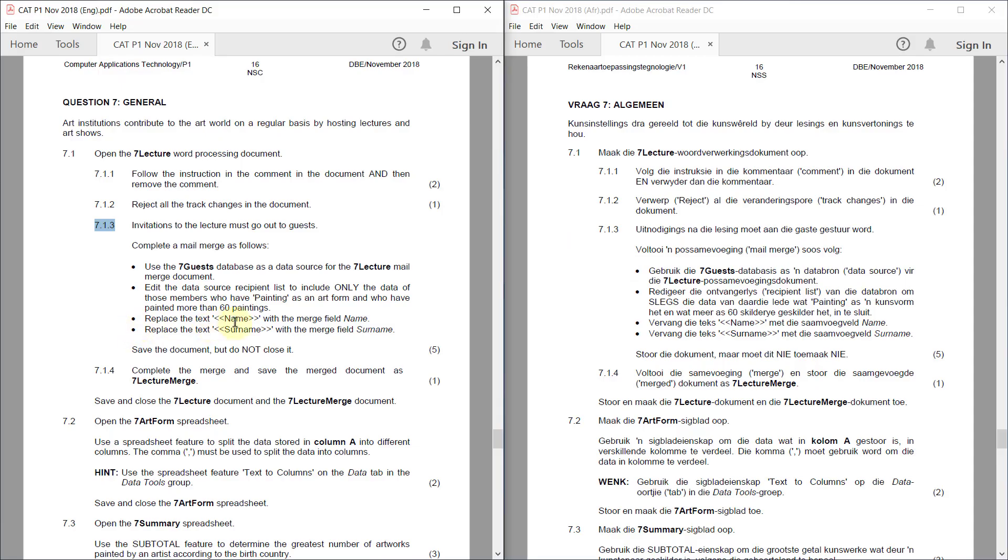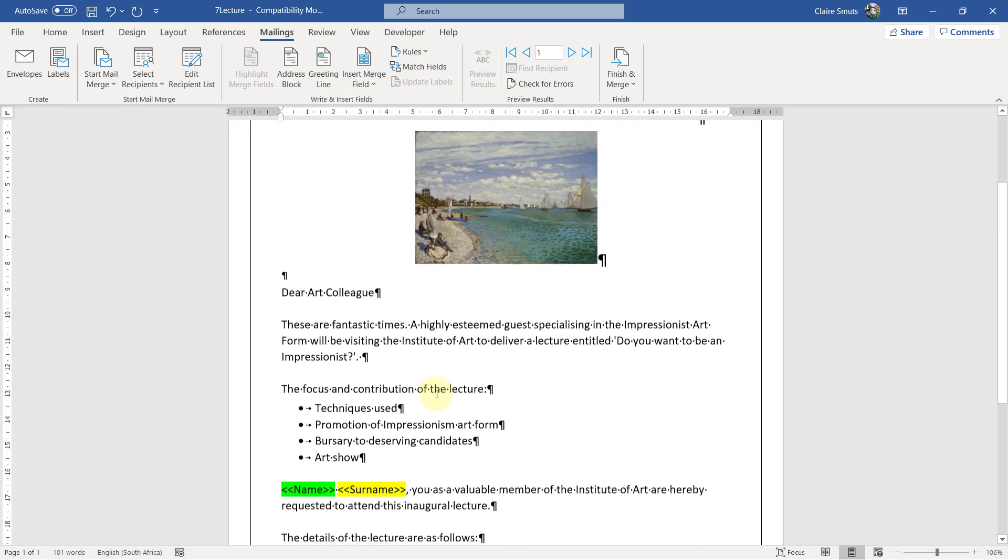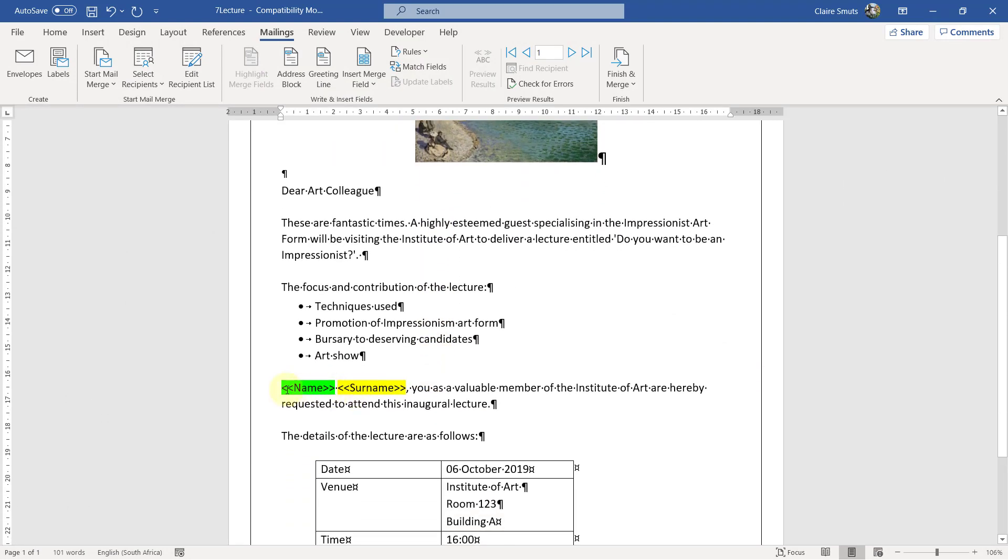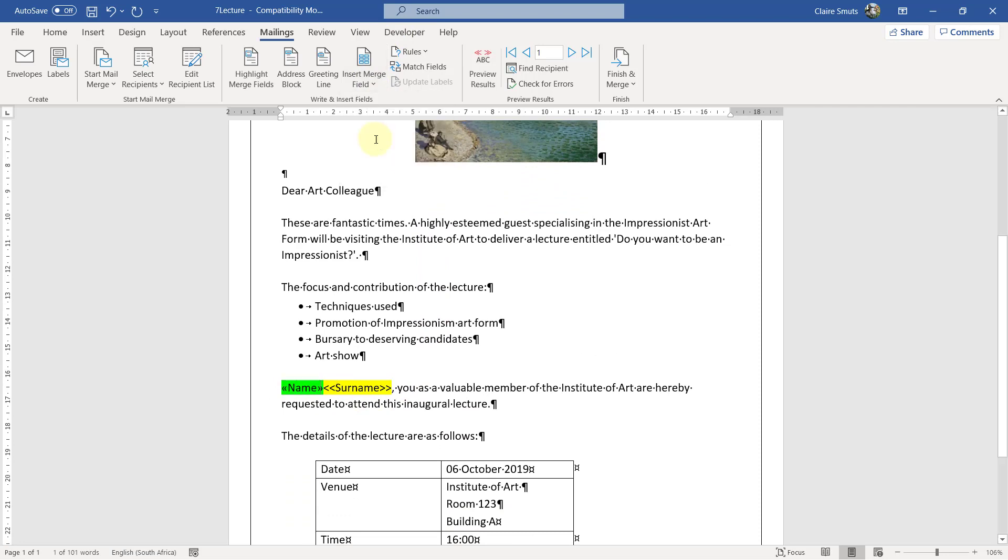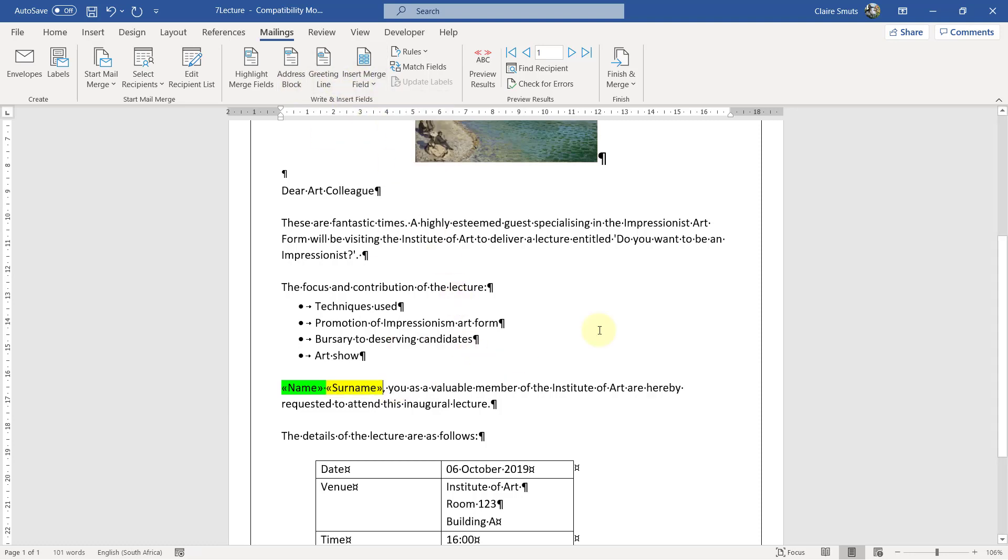Replace the text name with the merge field name and replace the text surname with the merge field surname. Let's see. There they are. Name and surname. Okay.